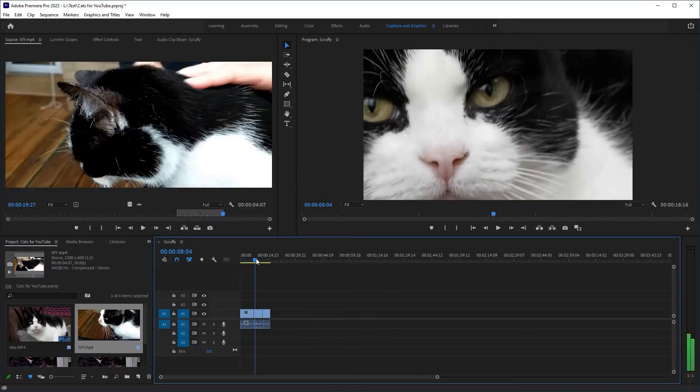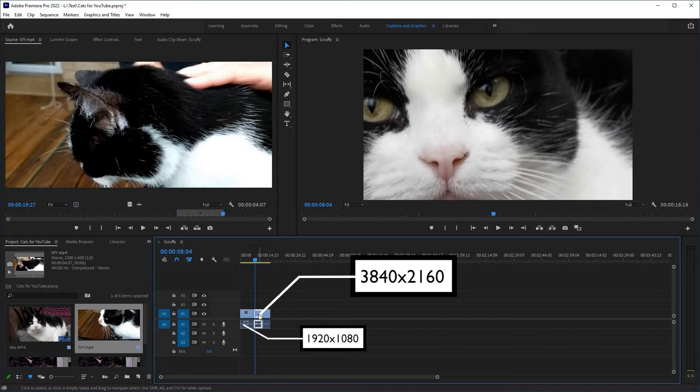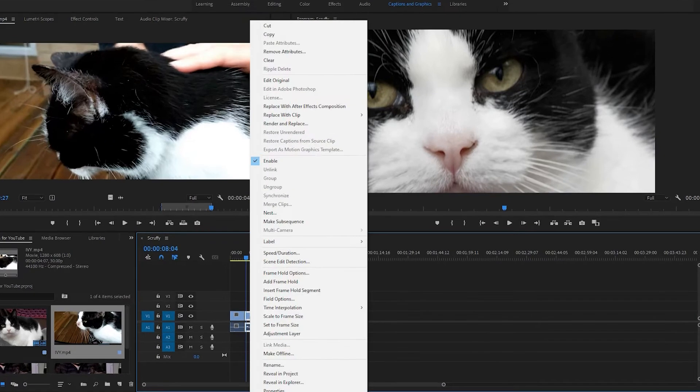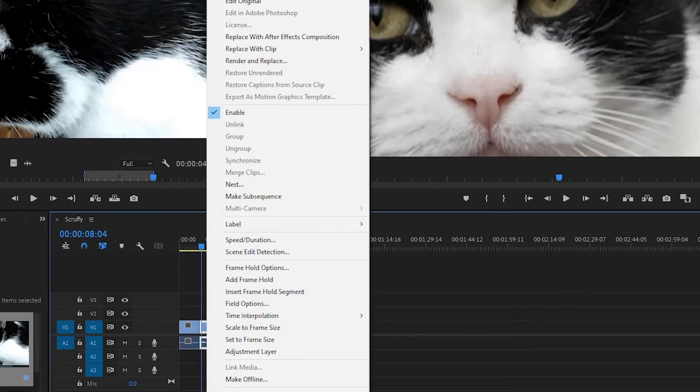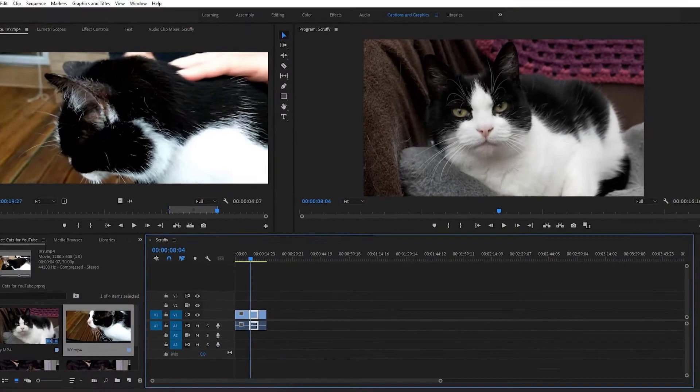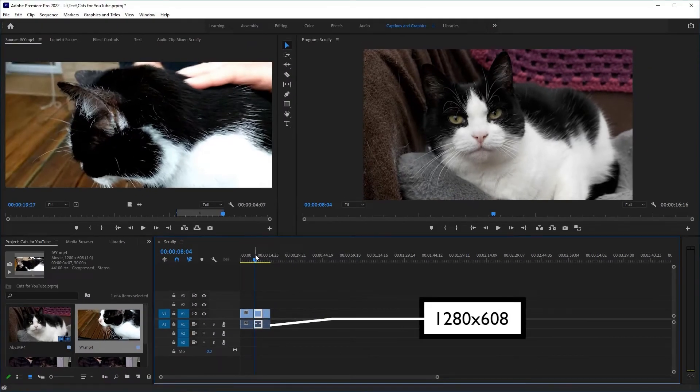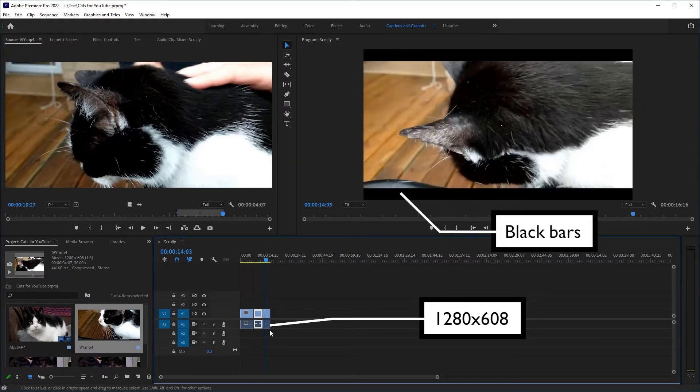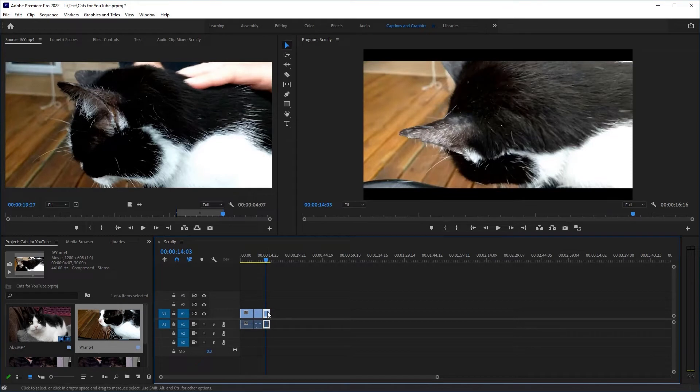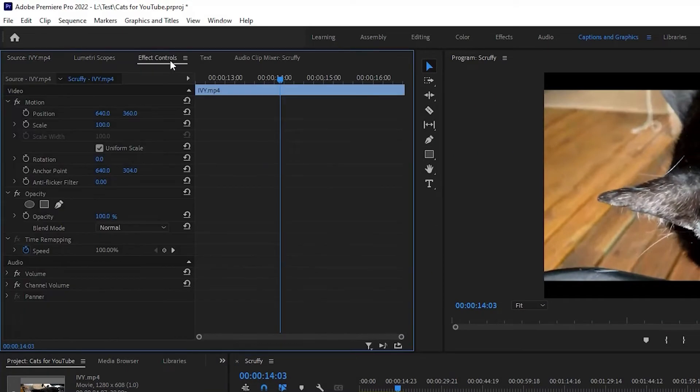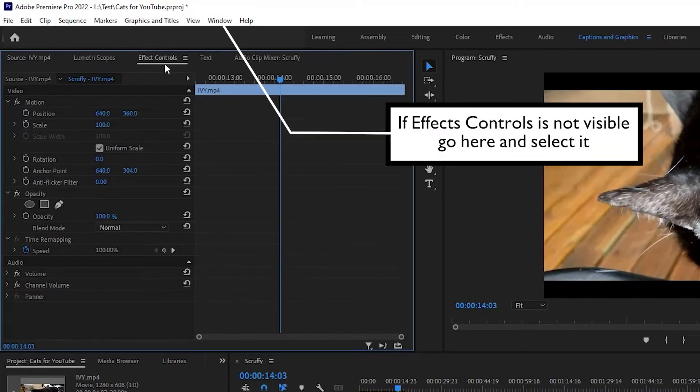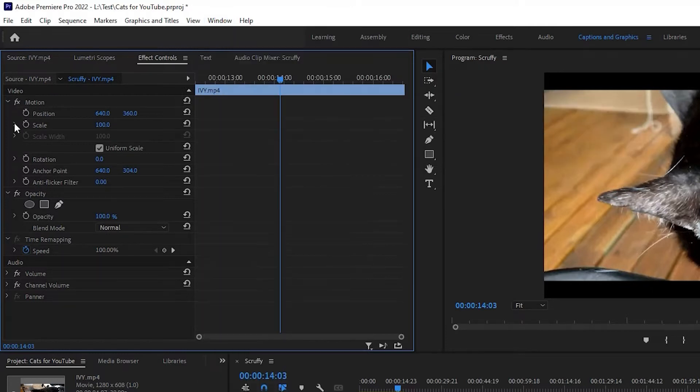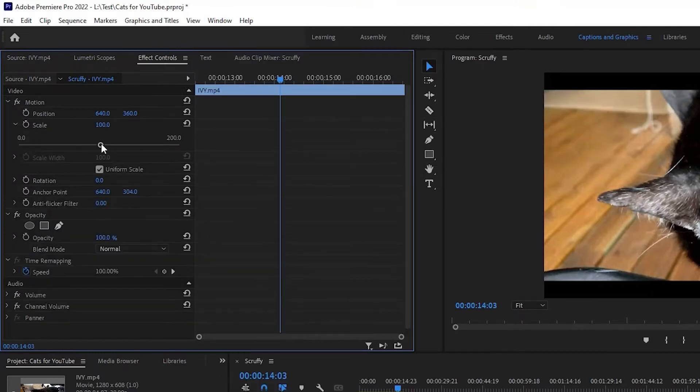As you can see I've got mixed clips on here. My second clip is 4K whereas the first is 1080. None of this is a problem. Just right click and select set to frame size on the bigger clip. The final clip you'll see is a different aspect. Just select it, go to the effects controls and then change the scale.